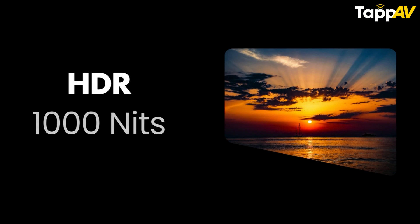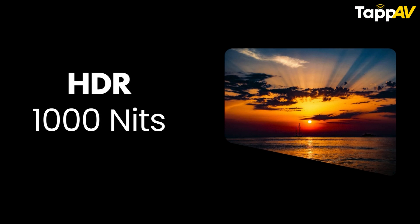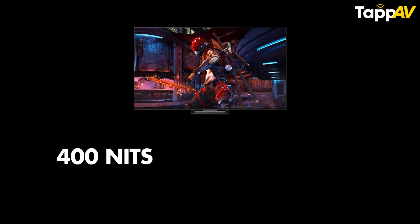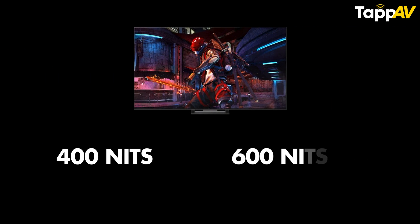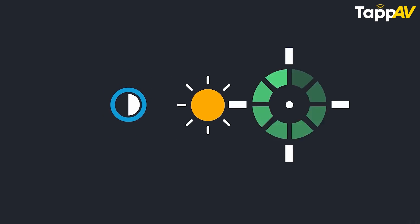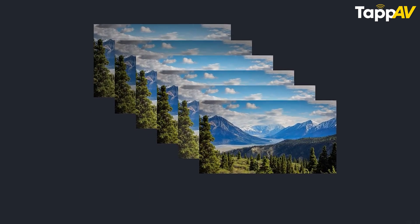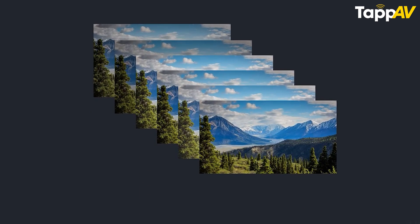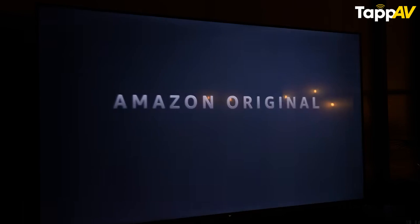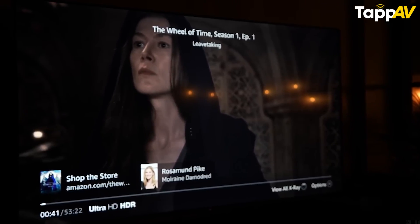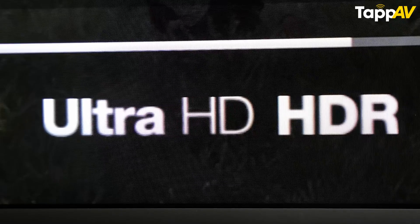A standard HDR format supports up to 1,000 nits, but most standard HDR content is mastered around 400 to 600 nits. One thing is very clear: there is no difference in the metadata that is sent to the display — HDR is simply a better version of standard dynamic range. Content availability is high; you will find most content on your TVs to be in the HDR format.